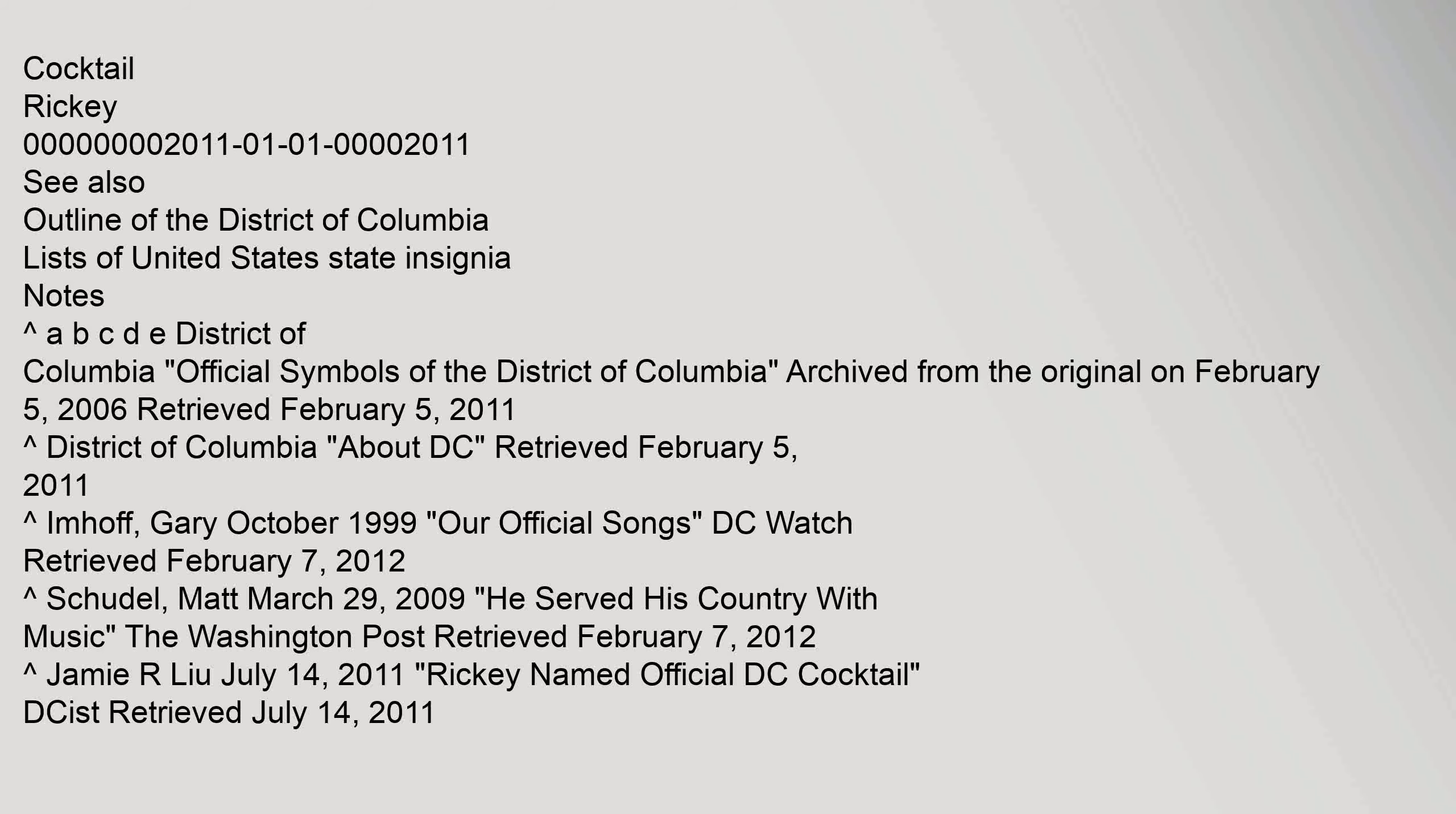District of Columbia Official Symbols of the District of Columbia, archived from the original on February 5, 2006. Retrieved February 5, 2011.